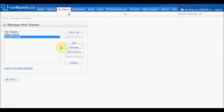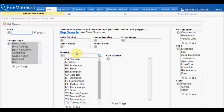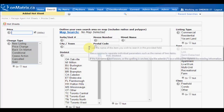Now that we have added a new hot sheet, we can set up the criteria for it. To set up a criteria, select the hot sheet that you would like to edit, and then click the Edit Criteria button. This will take you to a screen that is similar to a search screen in Matrix. From here, you can choose what type of change types it displays, as well as customize the criteria of the hot sheets.